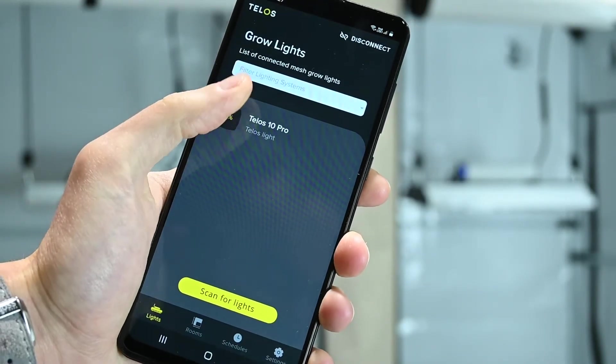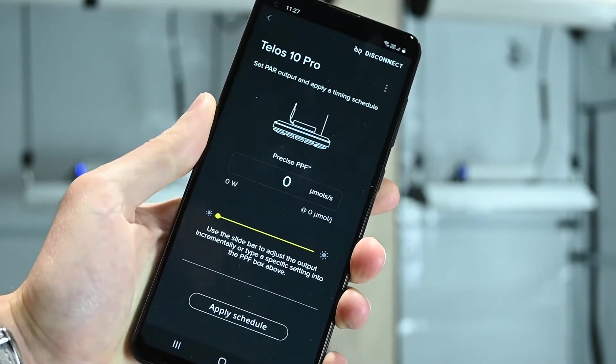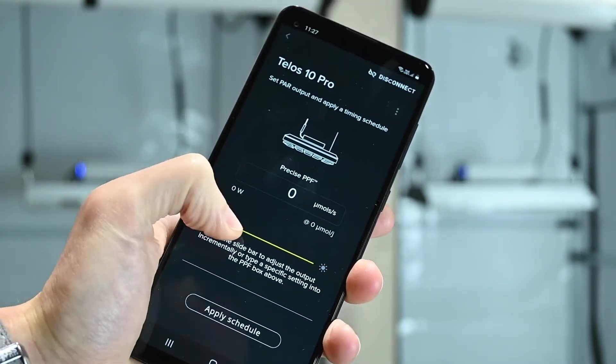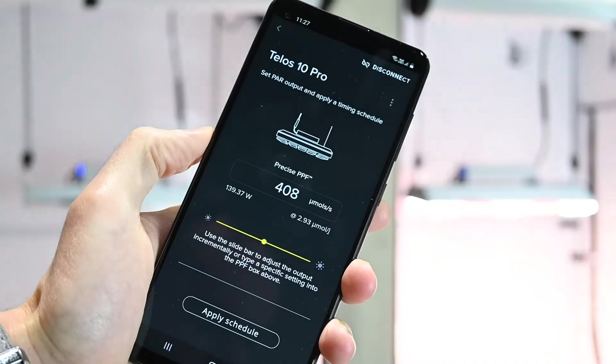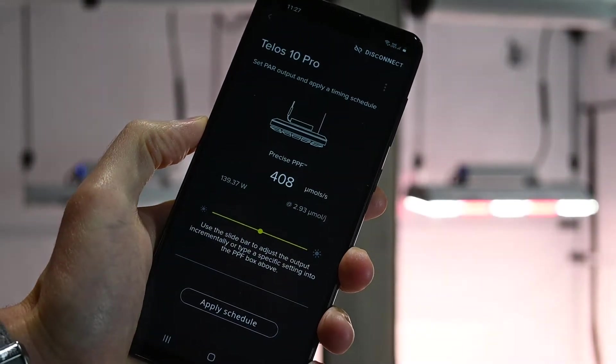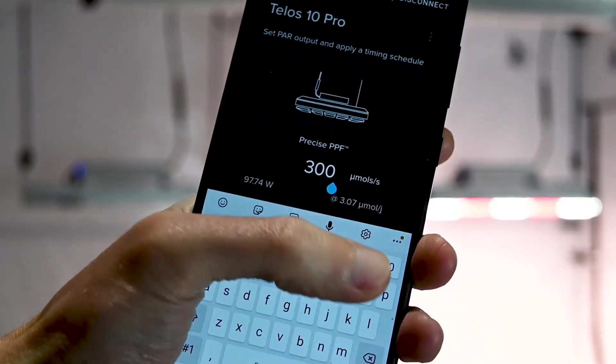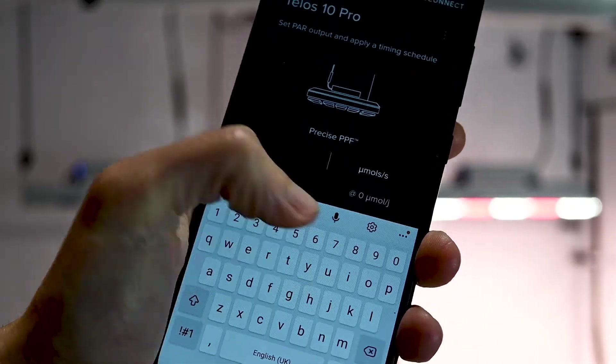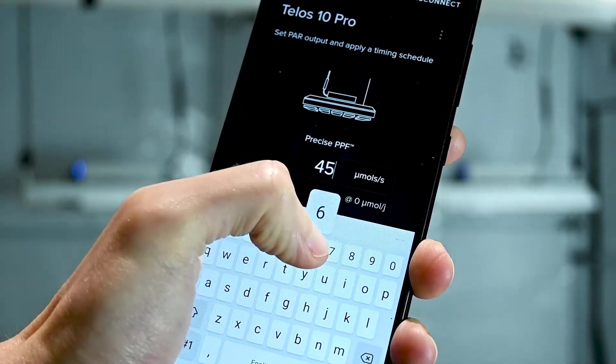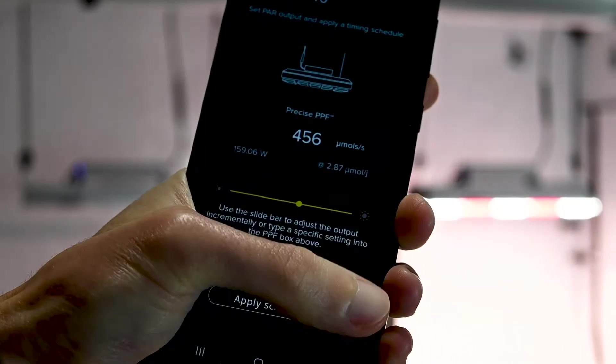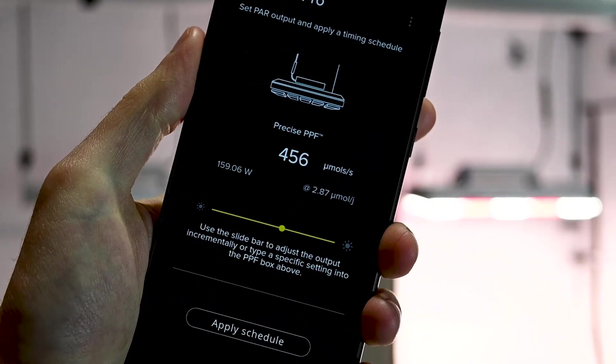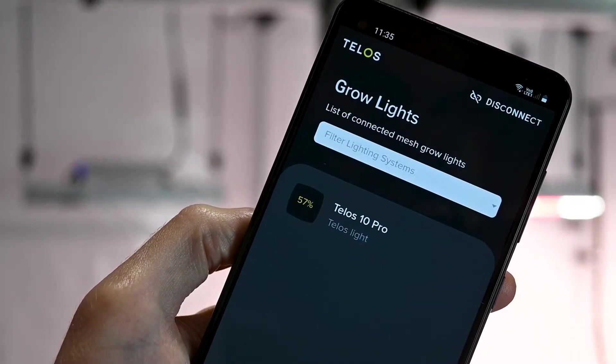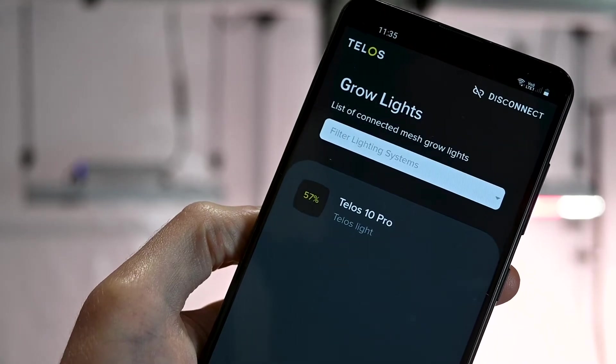You can control the light from the Grow Lights page. To adjust the PPF output, select the light and use the slider to change the PPF, or directly enter a target PPF level into the box. If you return to the Grow Lights page, you can see an overview of the current settings.